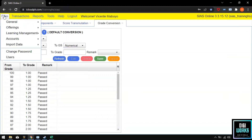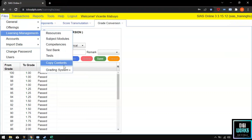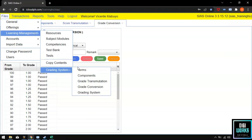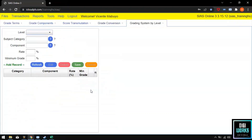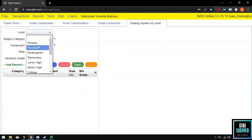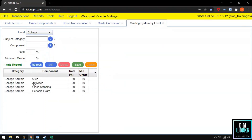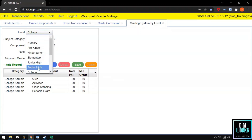Number 5 is the Grading System. The grading system contains the percentage rate of students' outputs. Our system has already set up the grading system by grade level, but the user can edit or modify each record depending on the school's preferences.